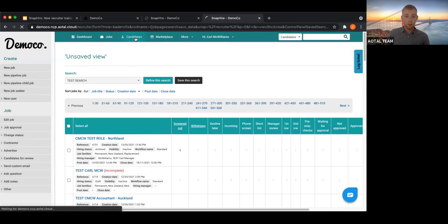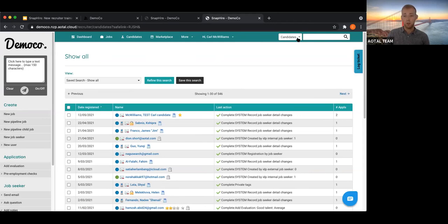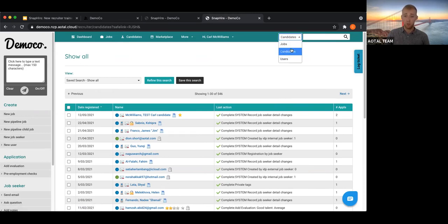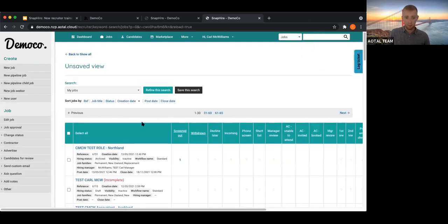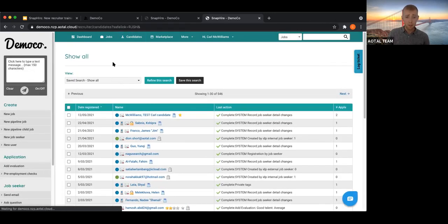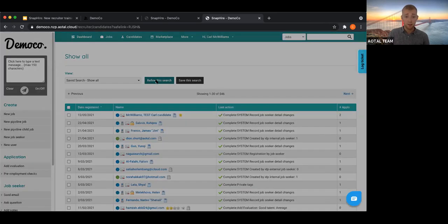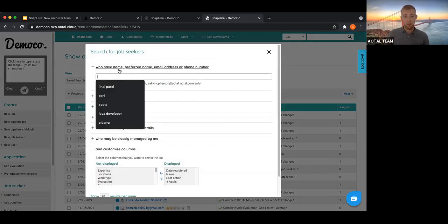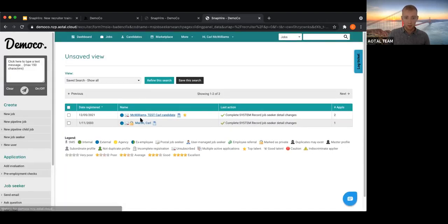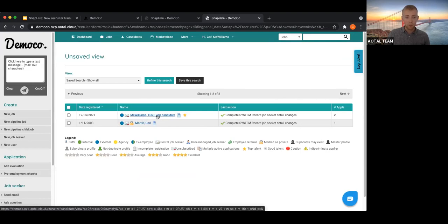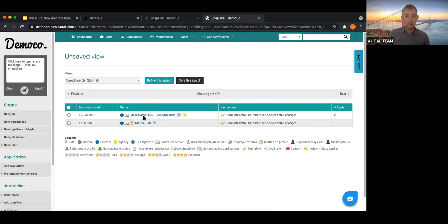Over here we've got the quick search bar, which covers both jobs and candidates. Moving on to the Candidates tab — this is a list of all candidates within the site. You can refine the search using a name, email address, or phone number as a unique identifier. For example, searching for 'Carl' brings up Carl McWilliams as a test candidate.